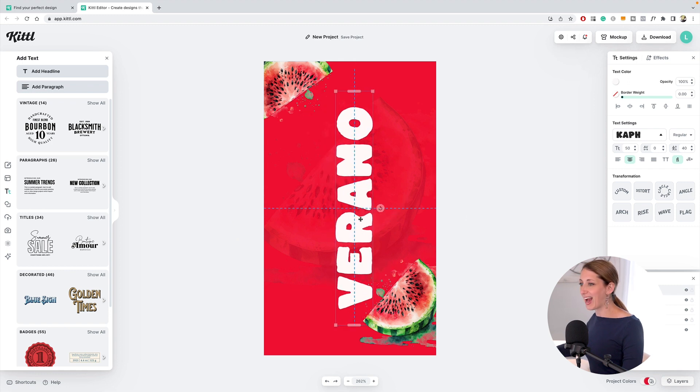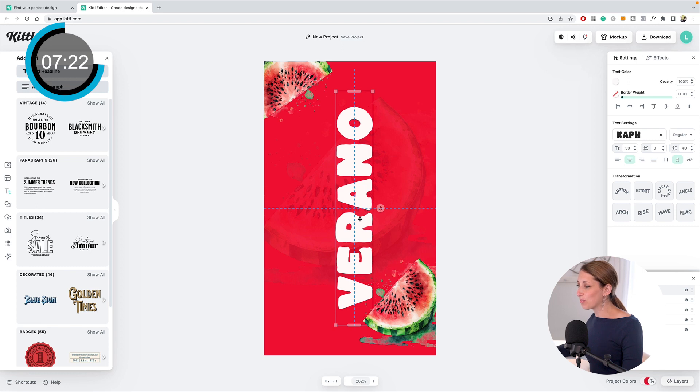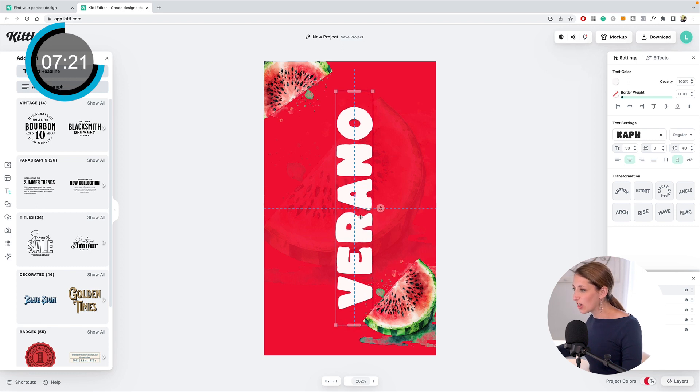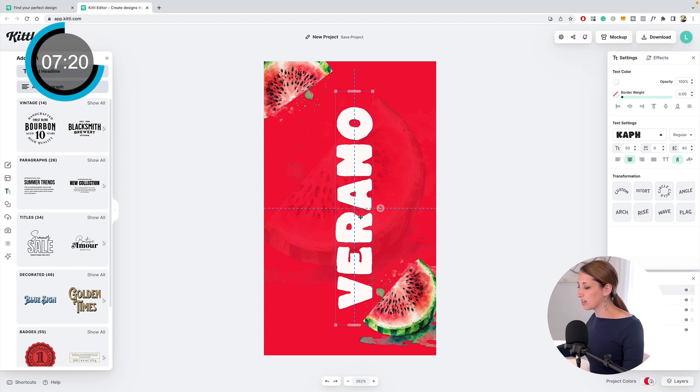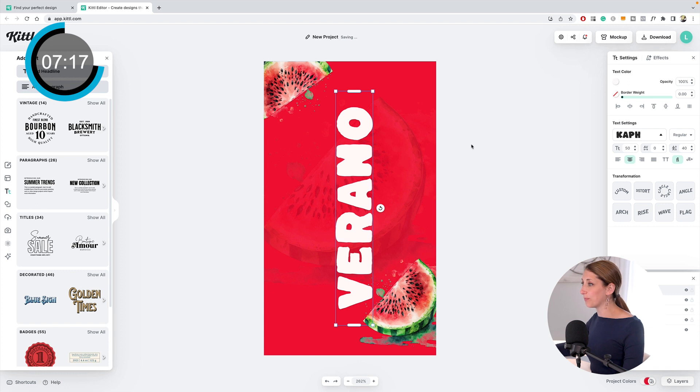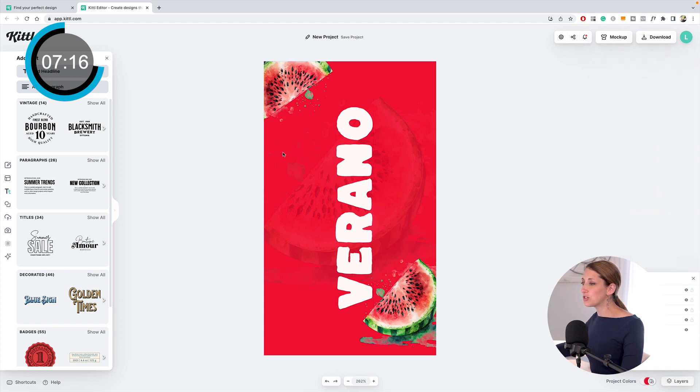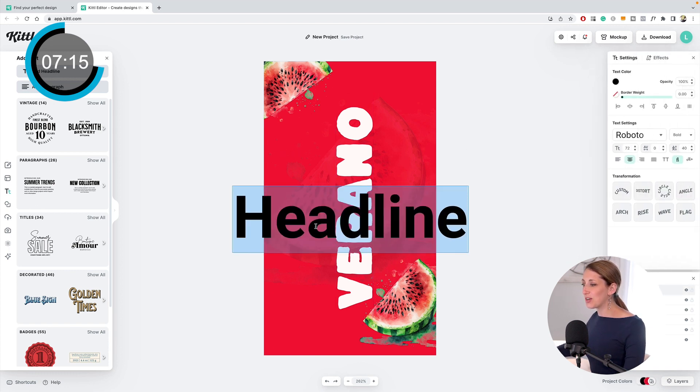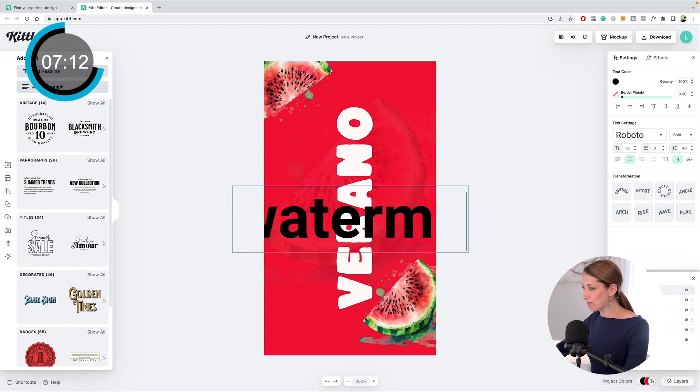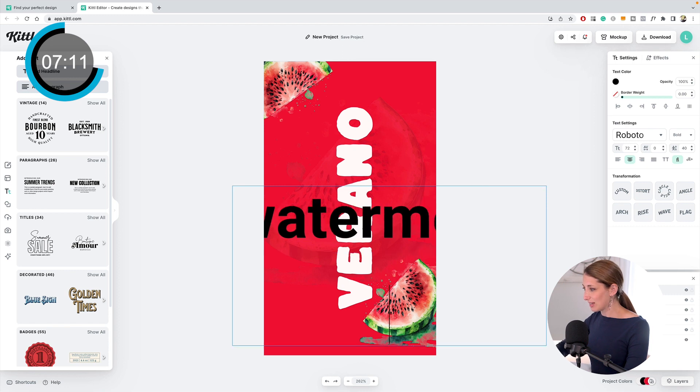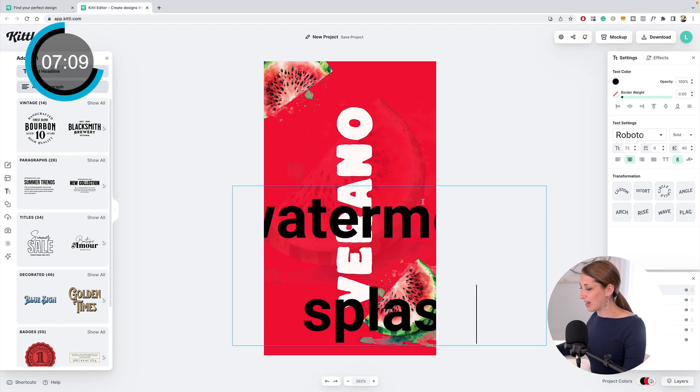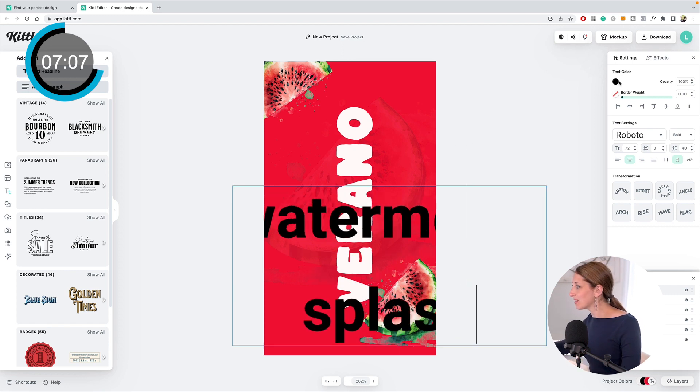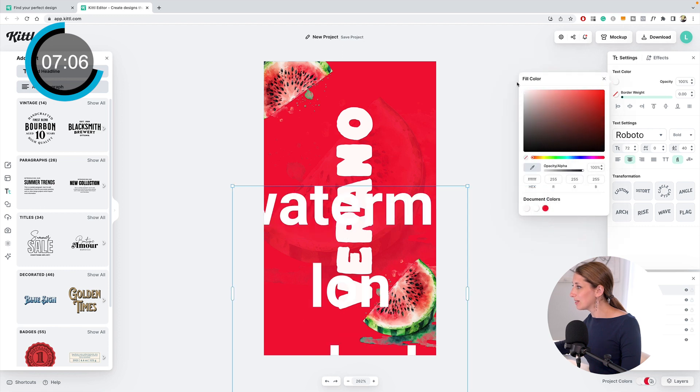I want to turn it so it's positioned here. It has these guides like InDesign and Photoshop where it tells you where the middle is, so that's the middle. I'm going to leave it there for right now.